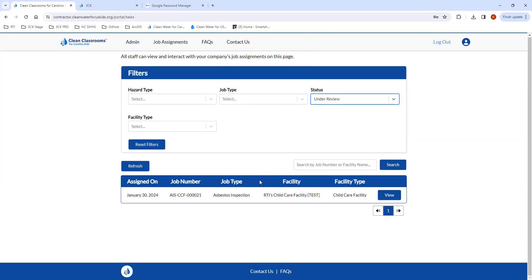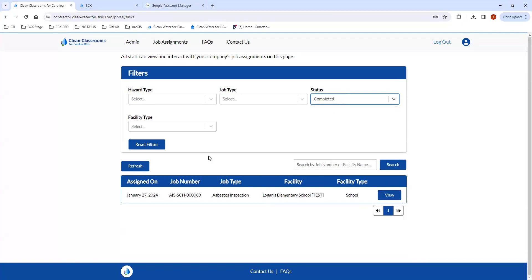Once the job is approved, it will show as completed. Any completed jobs — you can see any jobs that were completed and approved by RTI under this completed status.